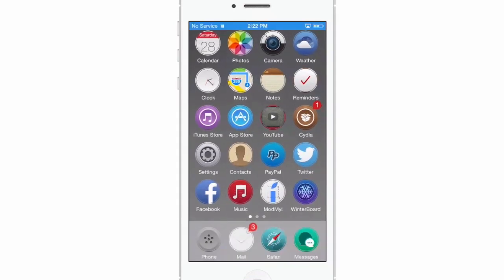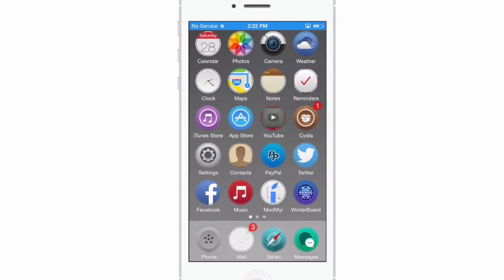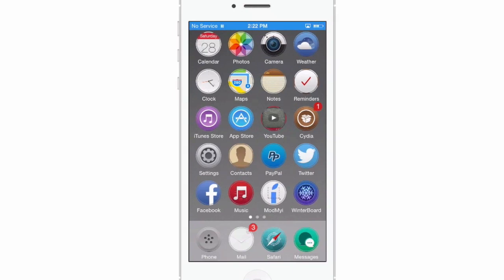You see you've got a lock screen theme here. There's 250 wallpapers that go along with this theme. Yes. And there's five different cellular Wi-Fi options.